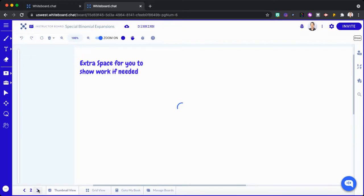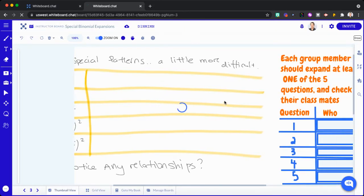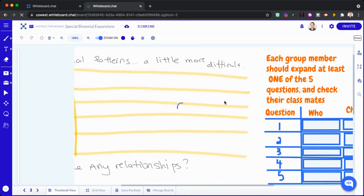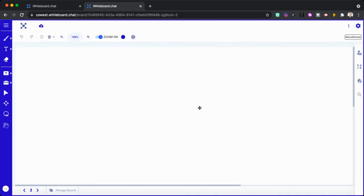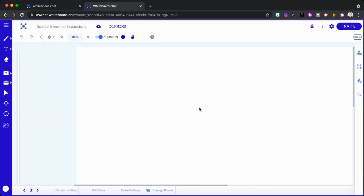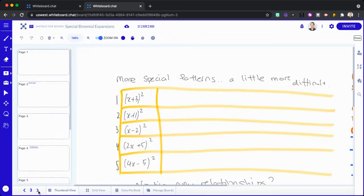This is the one I think I had extra space for working out if they wanted, then they had slightly more difficult problems, the same sort of setup. And again, they could indicate if they saw any particular relationships or not, whatever it might've been.